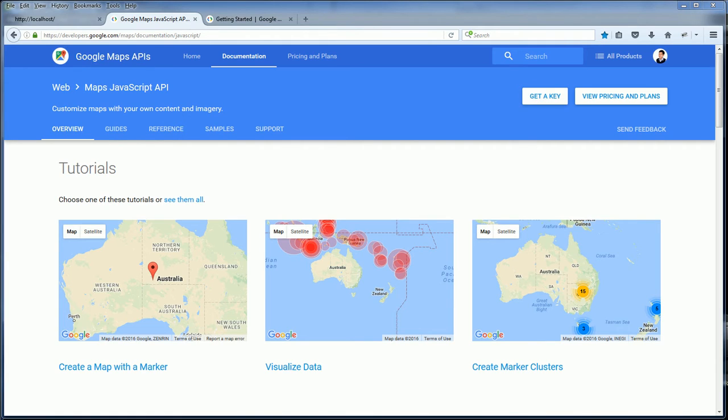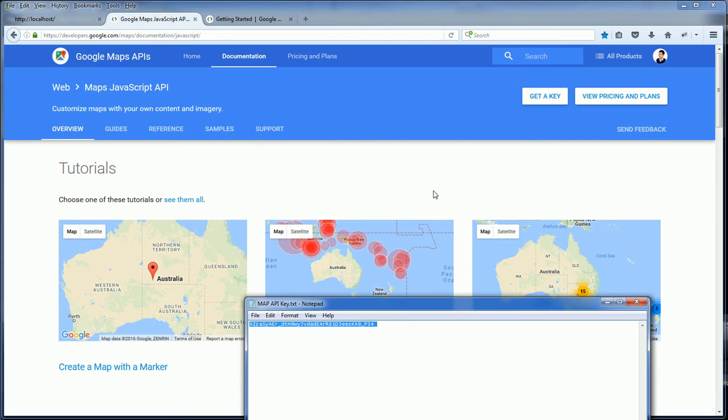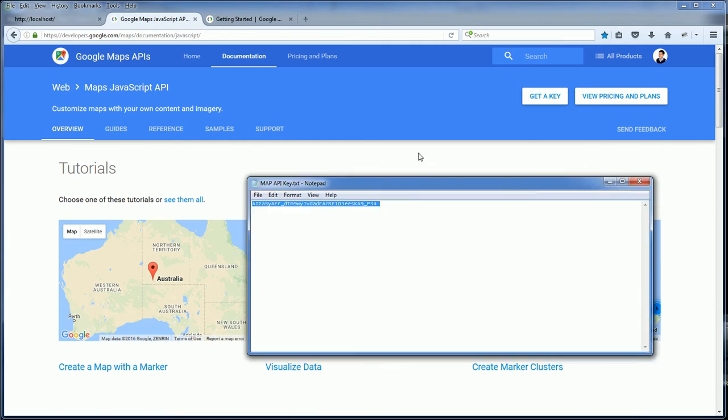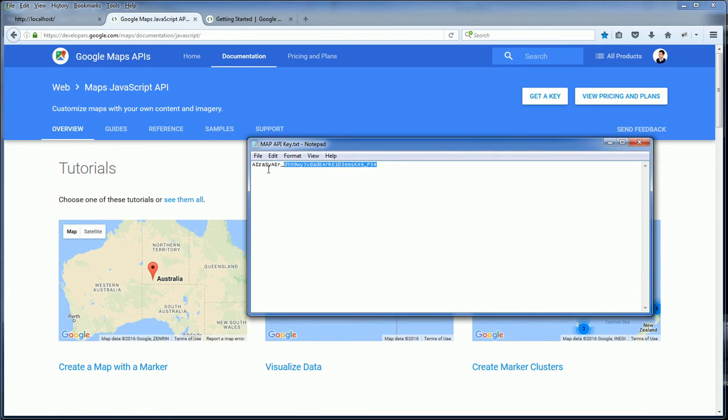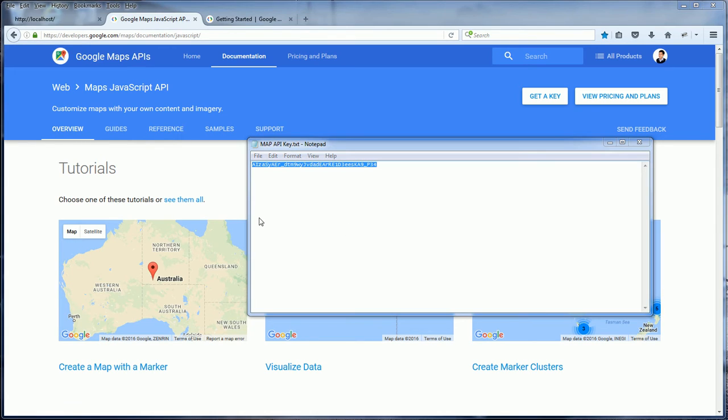After that, you get a string API key that you included in your JavaScript code. So let's begin with our tutorial.